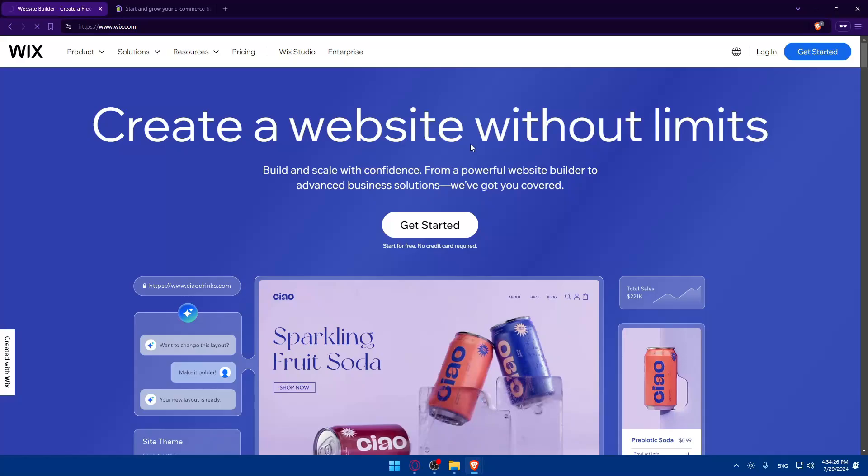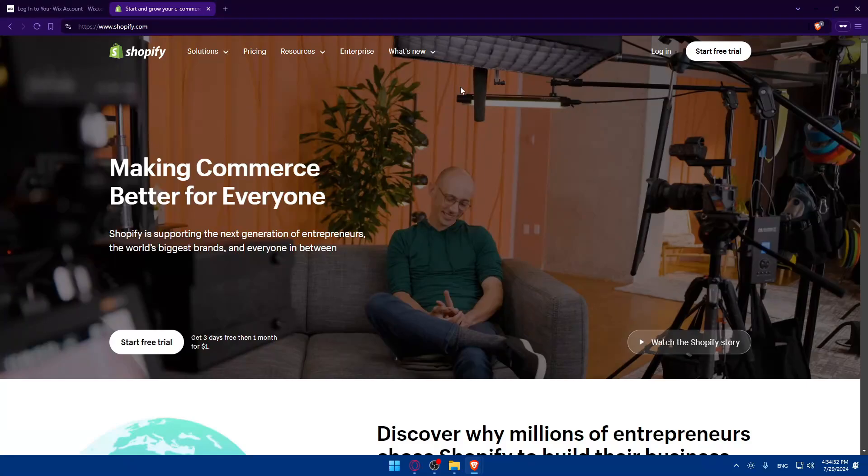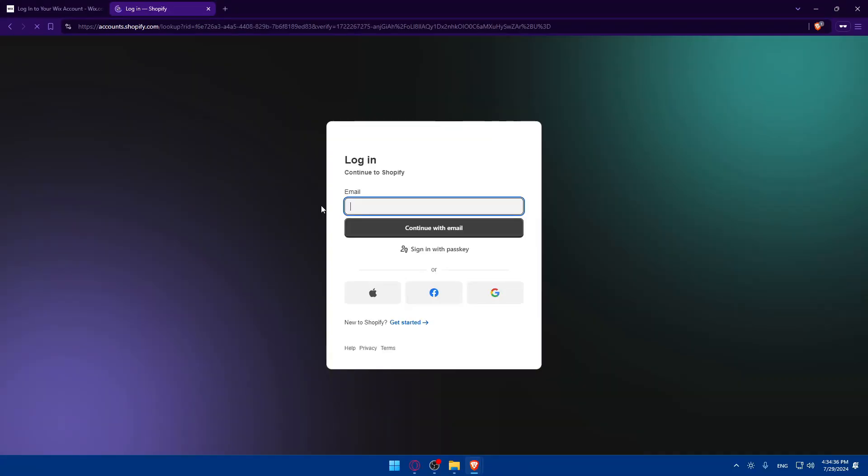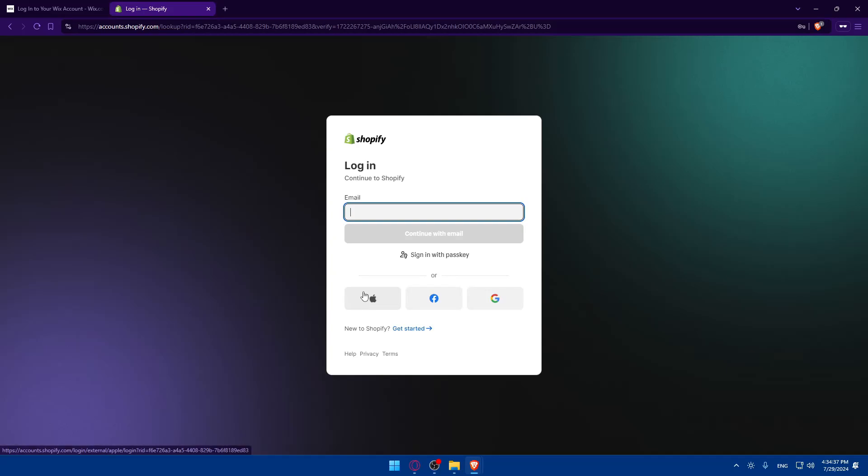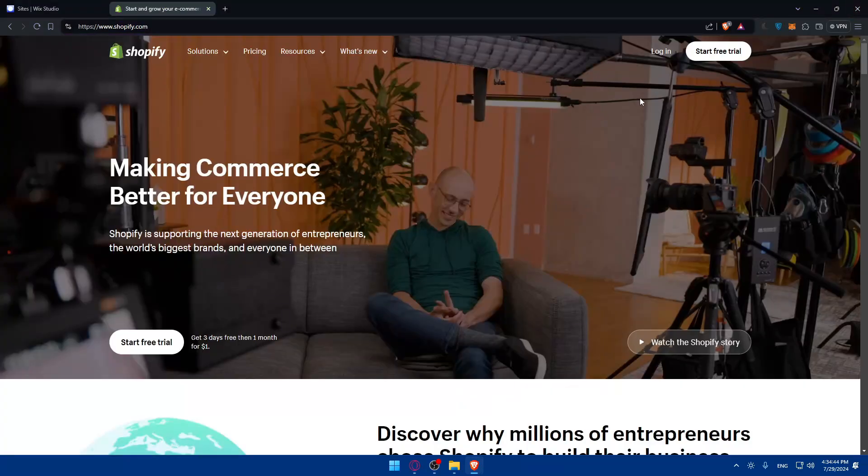Go to shopify.com and wix.com. If it's your first time, you'll be taken to the login page on Wix and Shopify. Click on login to access your account. You can log in using Google, Facebook, or Apple. If you don't have an account, you can create one the same way.